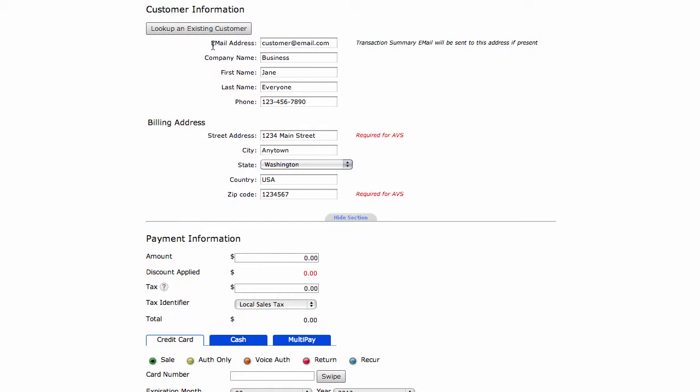Now in the customer information section, there is a bunch of information about your customer that is not necessarily required for you to process the transaction. Email address, company name, first name, last name, phone number - none of this information is required. But if you do input an email address, we will send your customer a transaction summary. Also, the more information you put, the more information we'll store with the transaction.